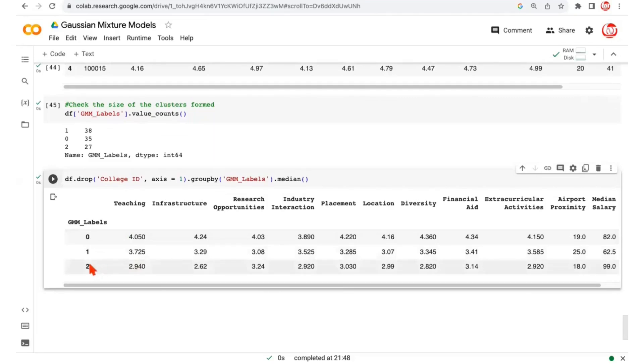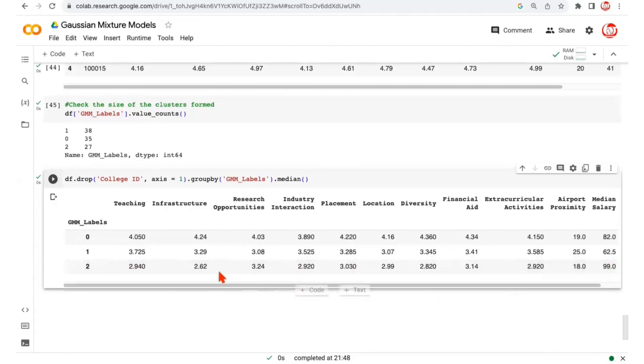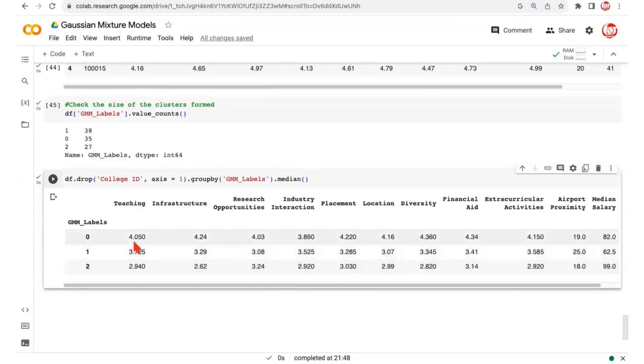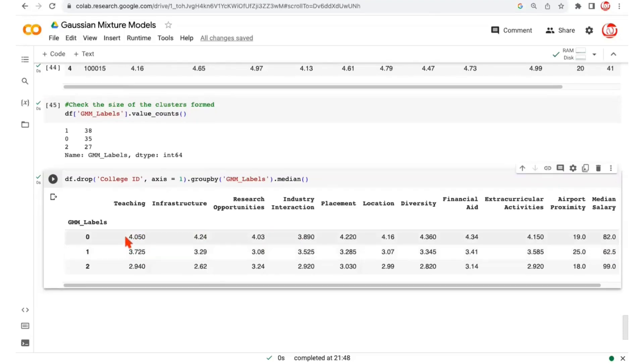So once again, we can see in this case, let's say cluster label two seems to be lagging at most of the places in terms of the ratings by the students. It seems to have the highest median salary though. That's very surprising. But overall, it seems to be lagging everywhere else. Whereas cluster label one is a cluster that is somewhere in between, not as good as cluster label zero on most of the ratings, but somewhere in between and has the lowest median salary. Cluster label zero seems to be the cluster of best colleges here because they seem to be consistently pretty high on all the ratings. And even on the median salary, that's somewhere in between.